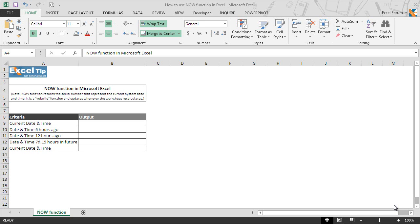Hello and welcome back to the Excel tip videos. Today in this video we will show you how to use the NOW function in Excel.